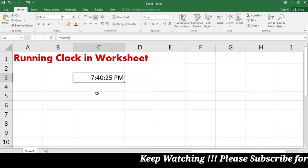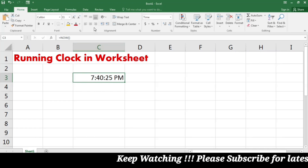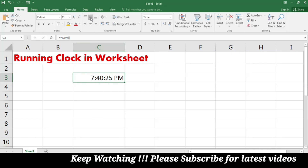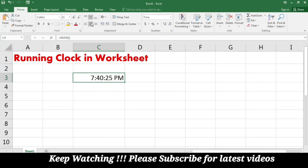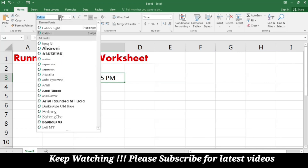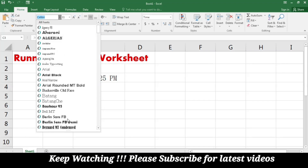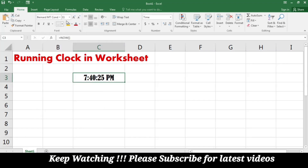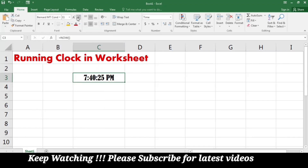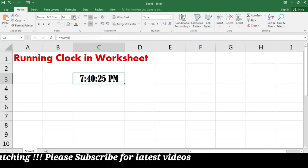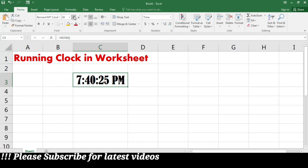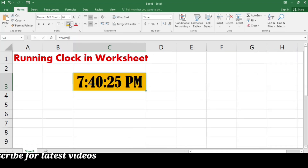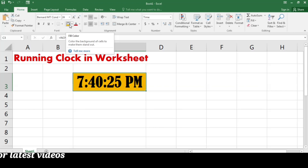Now I am going to do some formatting. I will go to the Alignment tab and set it to middle and center aligned. Select the appropriate font type, increase its font size, and fill the cell with a color.